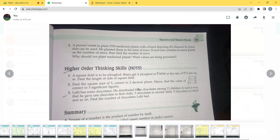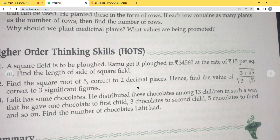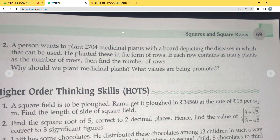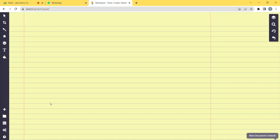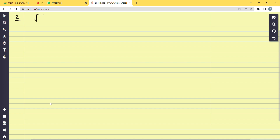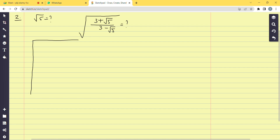Moving to HOTS question number 2: 'Find the square root of 5 correct to 2 decimal places. Hence find the value of (3 + √5) / (3 − √5) correct to 3 significant figures.' First, we find √5 by long division. Write 5 as 5.000000 — always write an even number of zeros after the decimal point. Pair from right: 5 | 00 | 00 | 00.